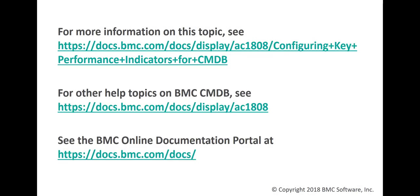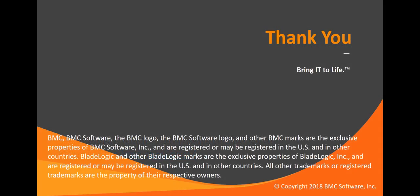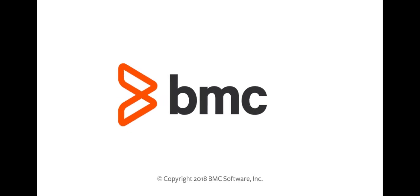Do check the BMC CMDB documentation for detailed information about the KPI calculations. Hope this demonstration was useful. Thank you for watching this video.